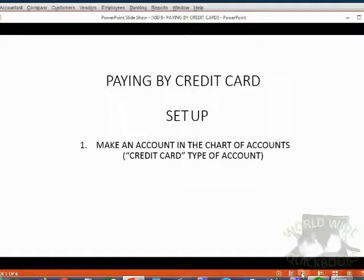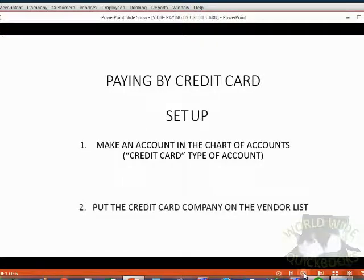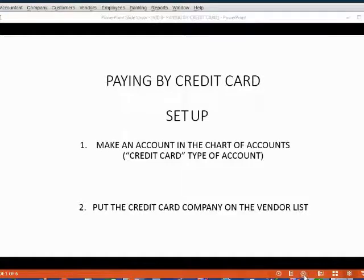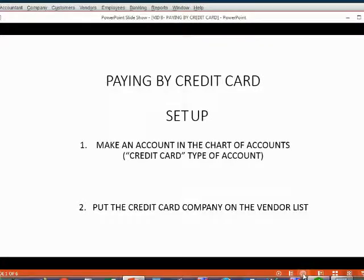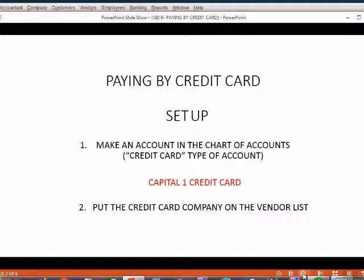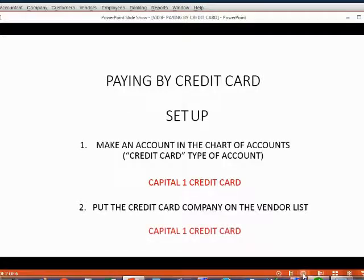First, make an account in the chart of accounts that represents the money that you owe to the credit card company. Secondly, put the credit card company on the vendor list. In our example, the name of the company that gives us the credit card will be Capital One, so the account in the chart of accounts will be called Capital One Credit Card. And because that's the name of the company, we will also put that same name on the vendor list.